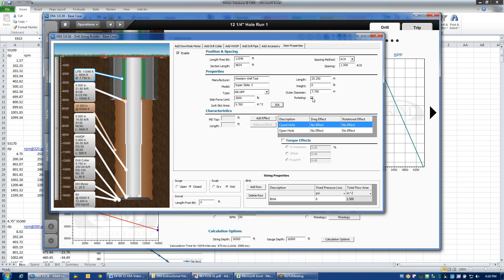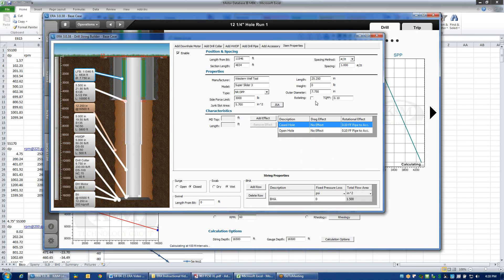Conventional drill pipe protectors would be rotating, and I could create a custom rotating drill pipe protector by clicking this box and then changing some of the details within the screen. So that's how we would enter non-rotating drill pipe protectors onto our pipe.